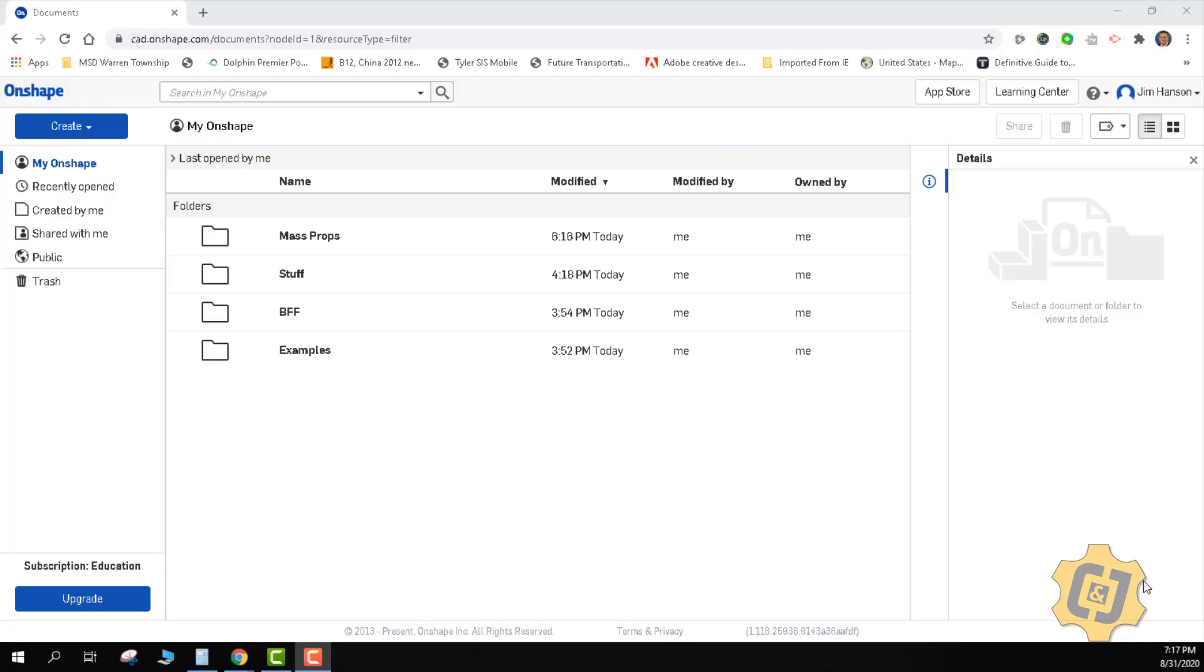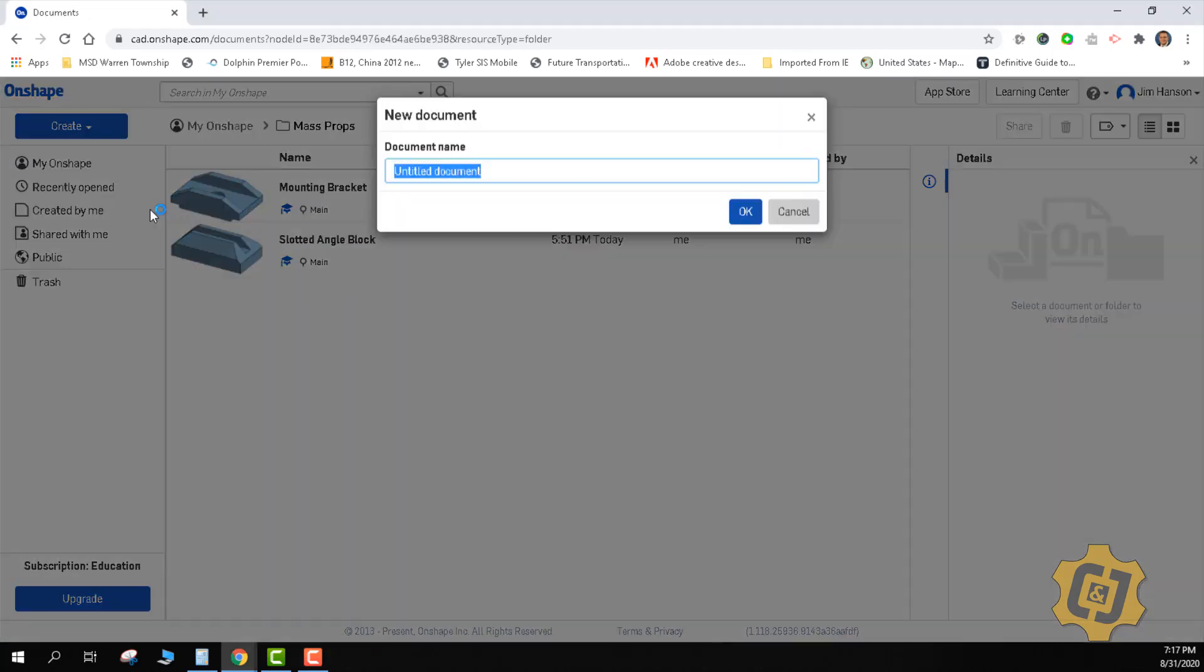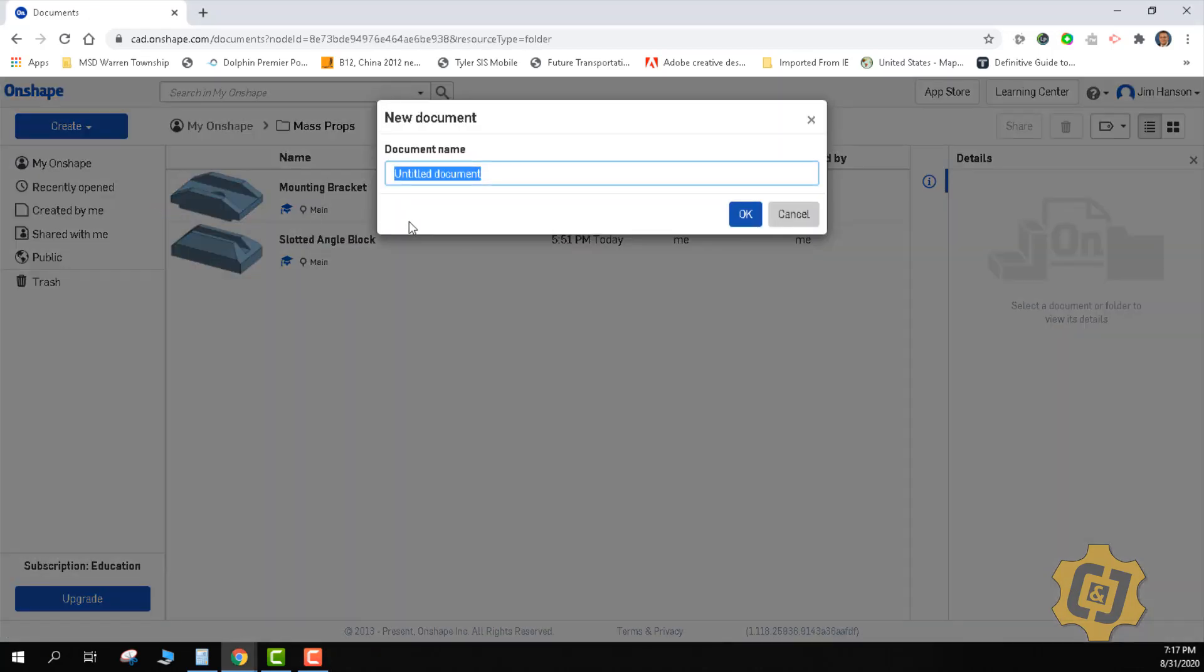Welcome to another how-to video in Onshape. For this video, we're going to go through the support bracket for the mass property analysis activity. I'll open my mass props and create my empty document called support bracket.